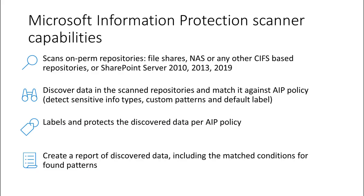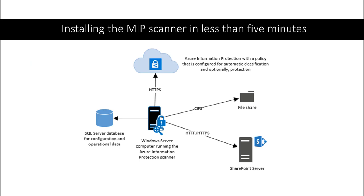Microsoft Information Protection Scanner has some capabilities to look at SMB shares. You can install the scanner on a machine, it runs as a service in the background. And we can look at other CIFS shares, repositories like SharePoint, including 2010 all the way up to 2019. We're able to not just report back on those repositories, but also apply labels and protections if we want to as well.